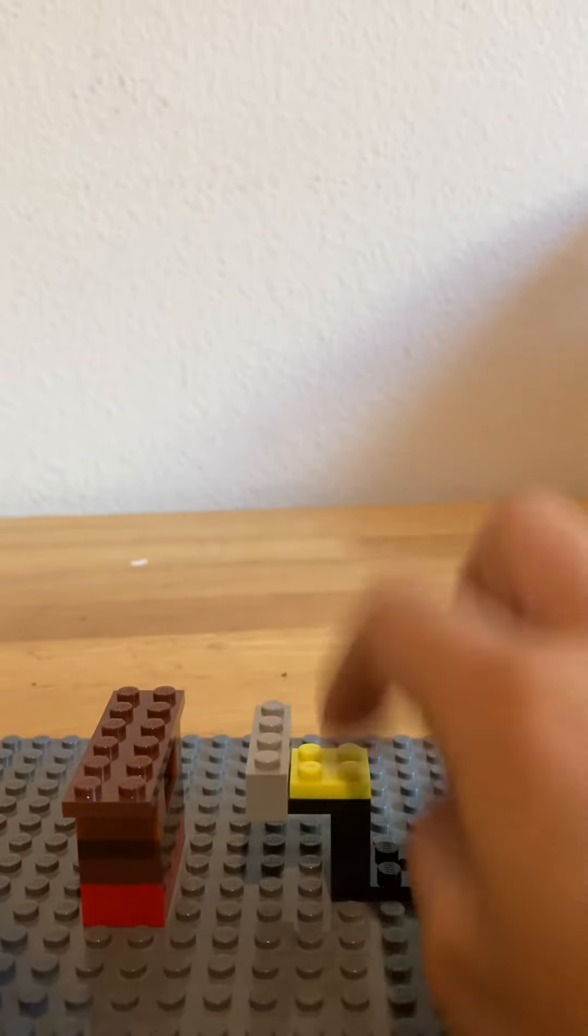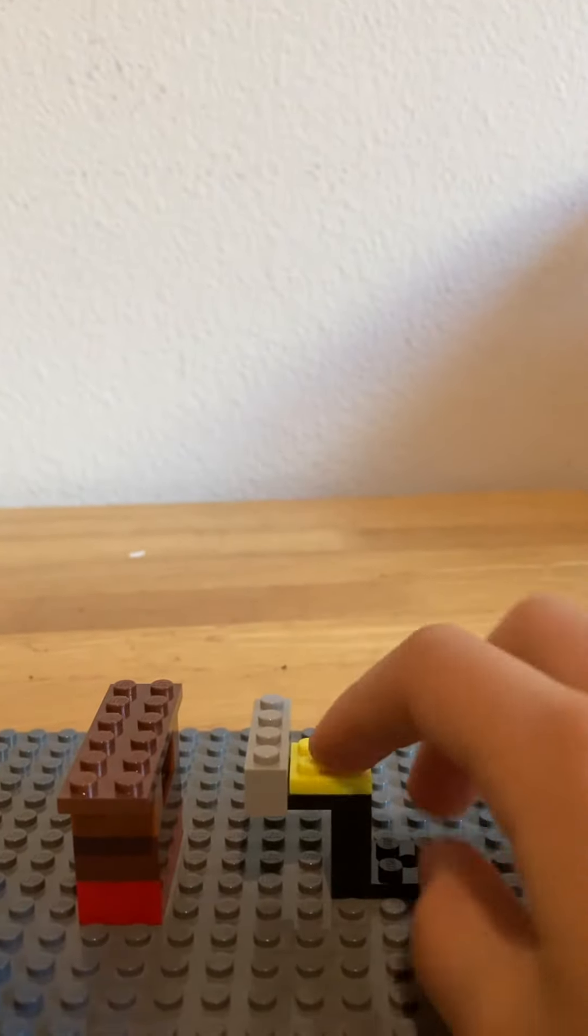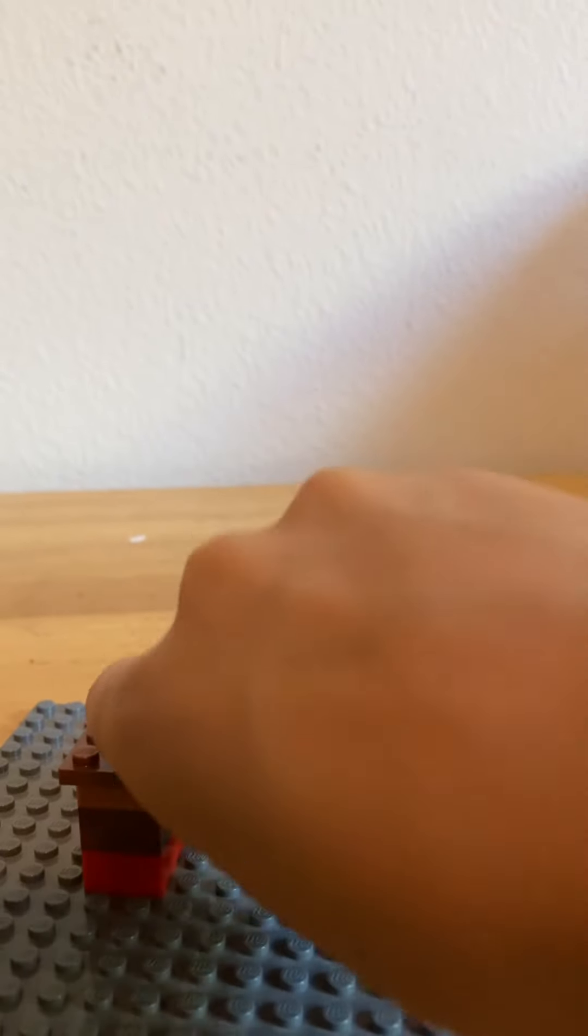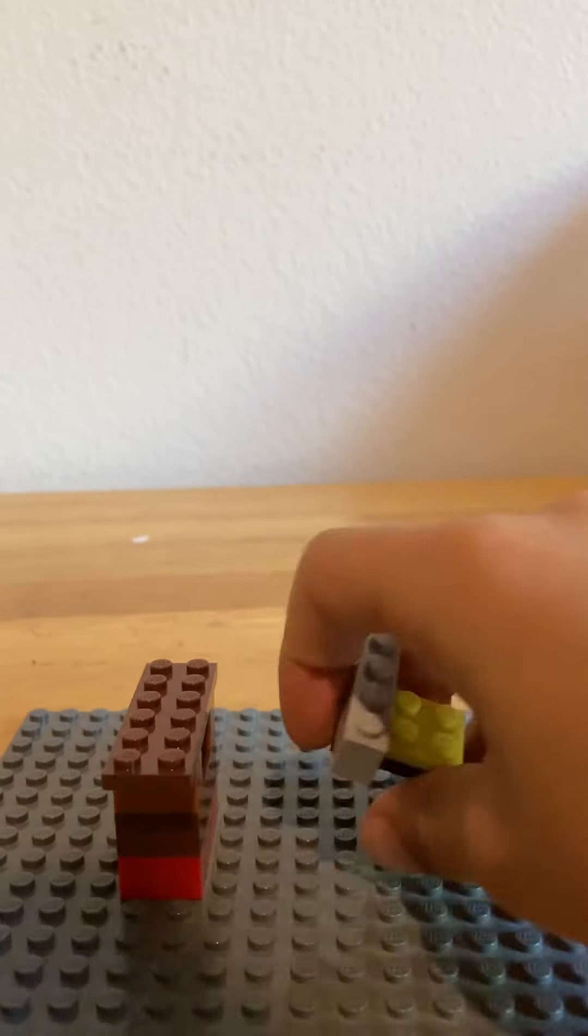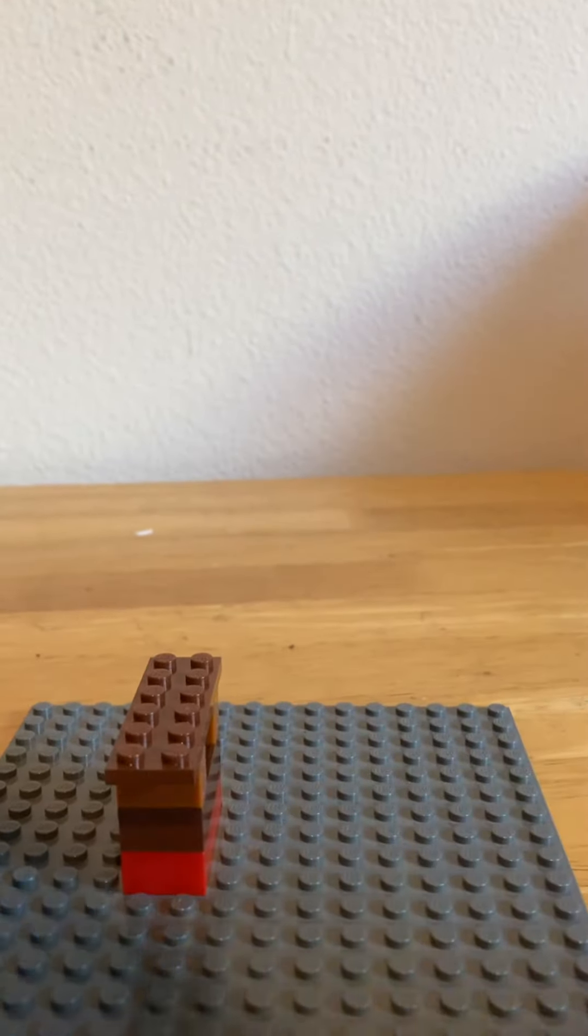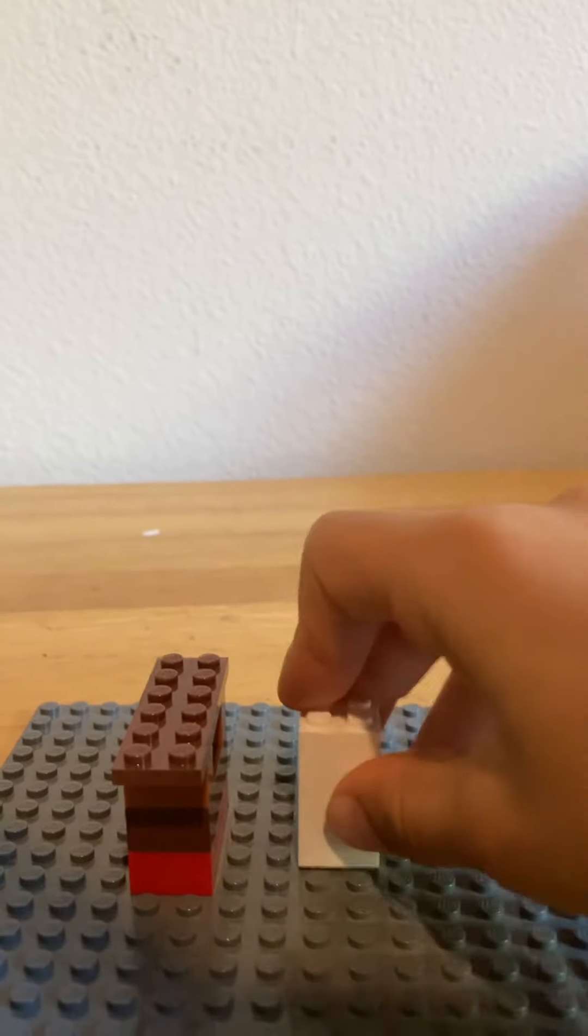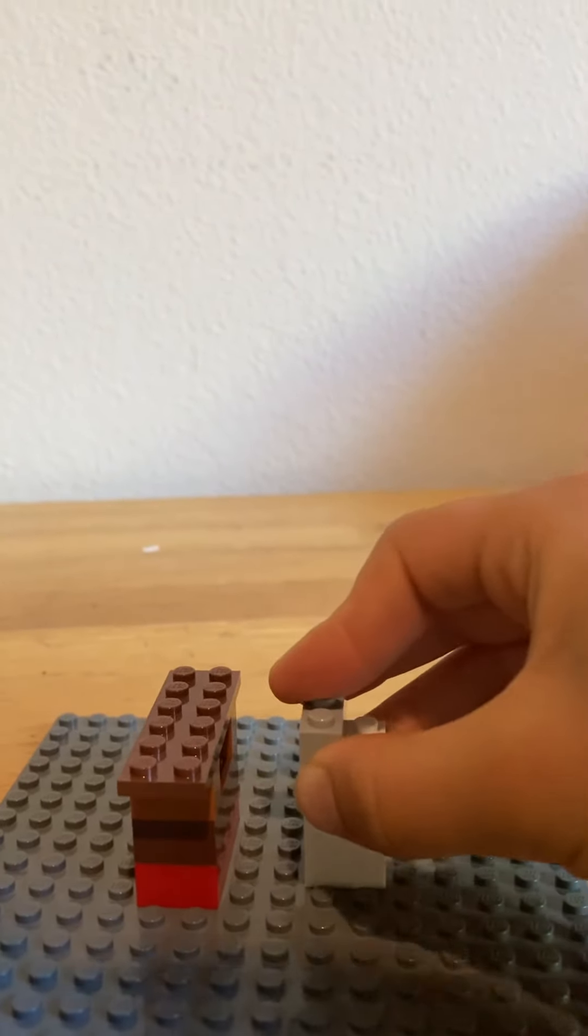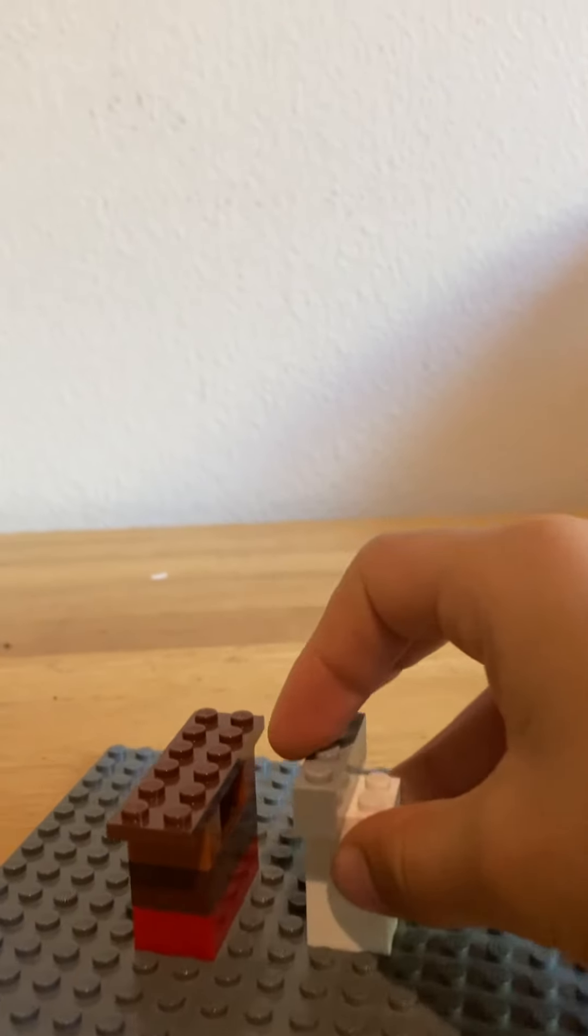If you do not have this weird piece, you can actually substitute it for this piece. And then, that fits as well.